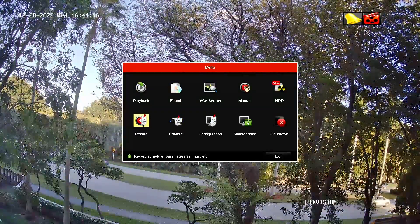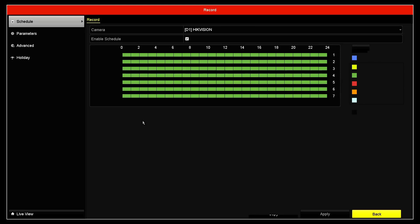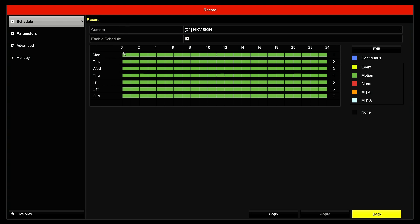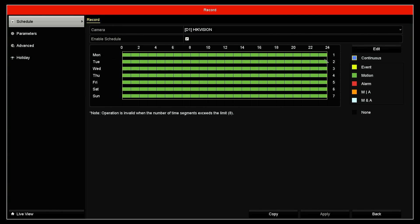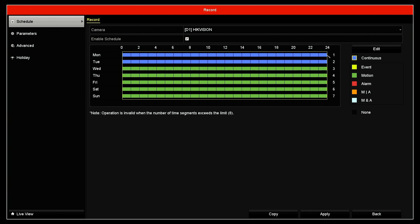That's the second part that I have to do. You come here to record and you can select how is your schedule. So basically here from Monday to Sunday, from zero to 24. I can click here on continue. Let's say for example, Mondays, I want to record all the time continuously.